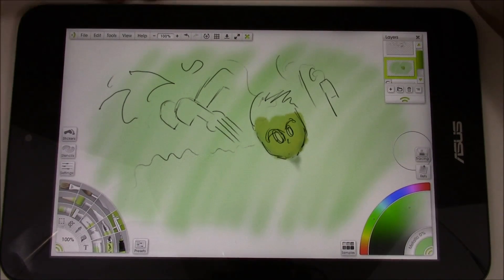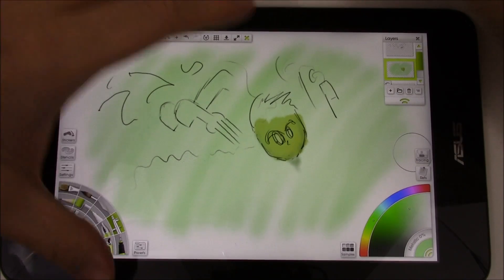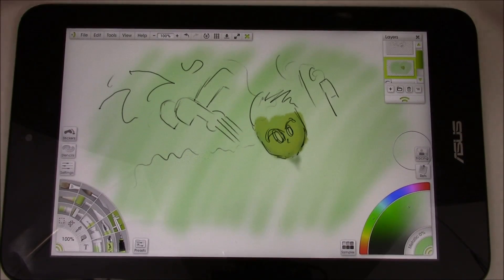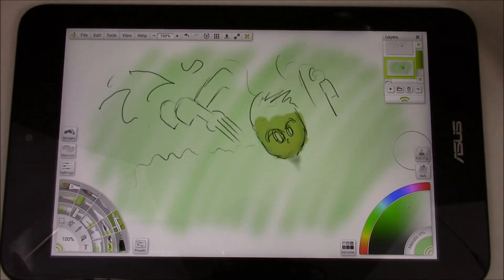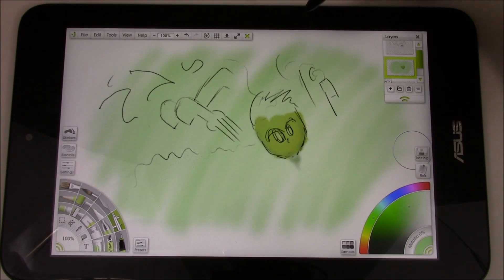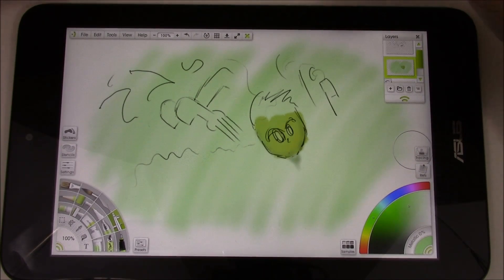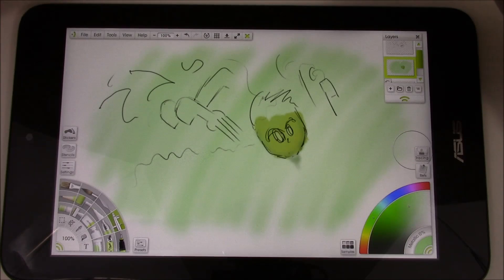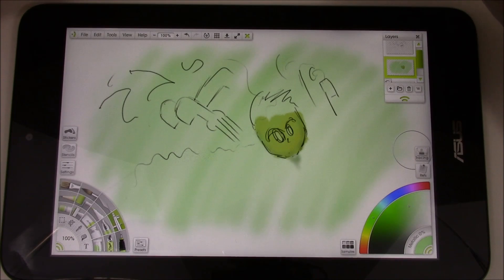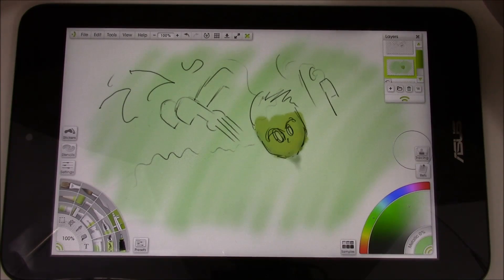So there you go. So that's a view, a look at running ArtRage 4 on the VivoTab Note 8. If you have any questions about running other programs or there are programs and, or even these things I'm not doing because I'll freely admit that I'm not a pro at using ArtRage 4.